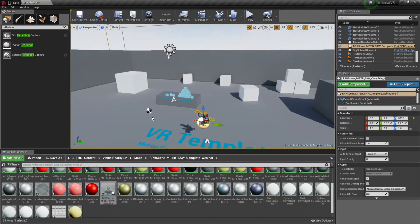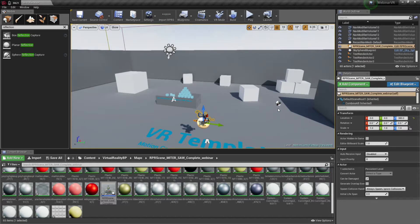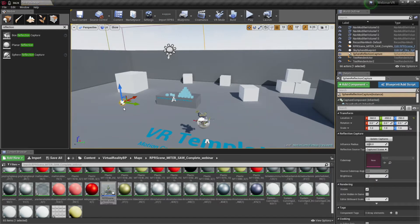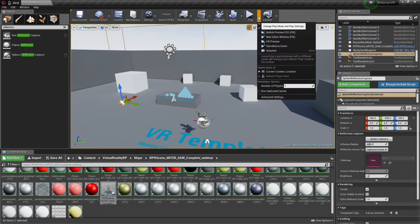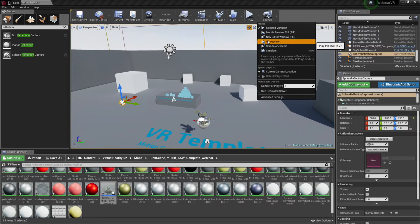So, you can see as I move the reflection map around, it's going to change the lighting a little bit. So, it doesn't matter where I put it. I just need to have a reflection capture sphere in the scene. And now, I should be ready to go. So, I am going to play this preview in VR.